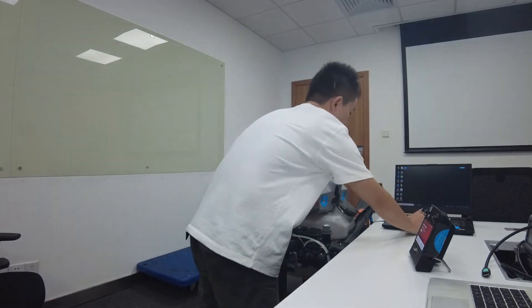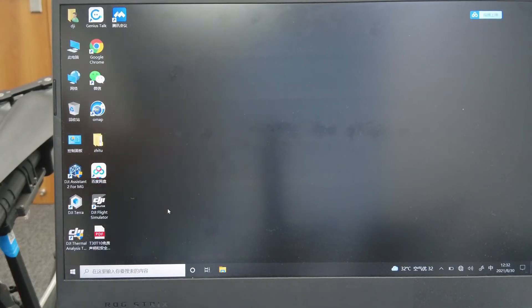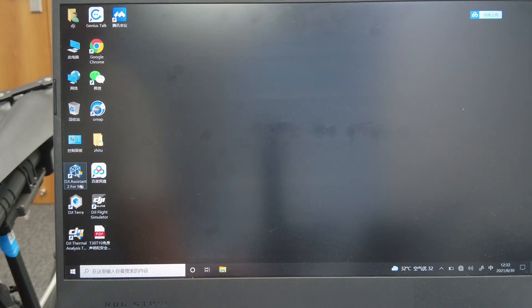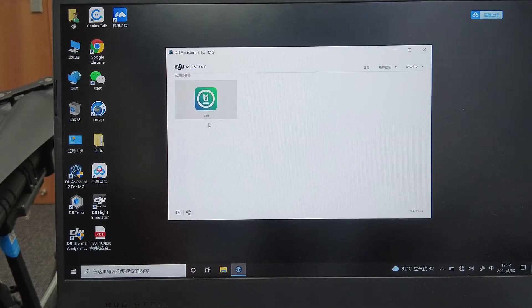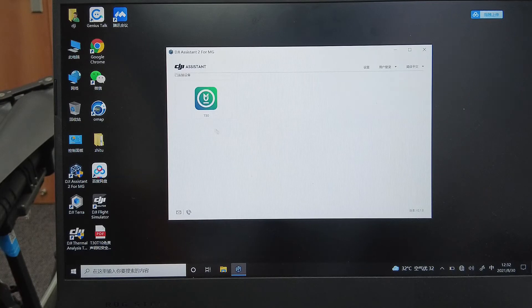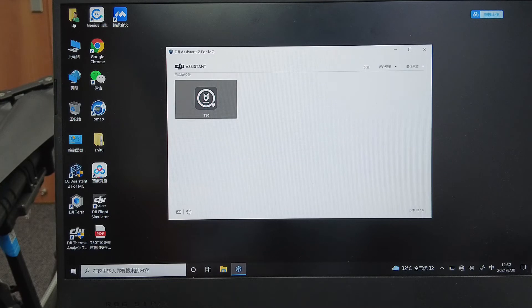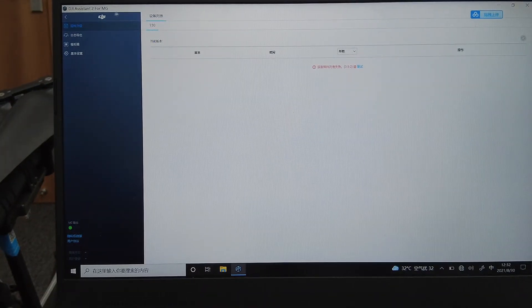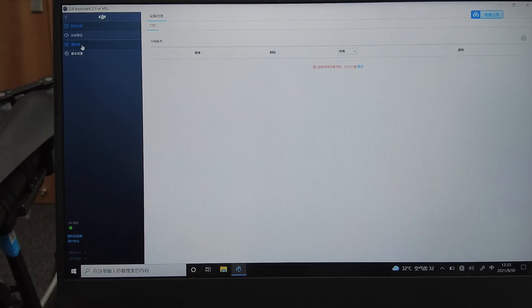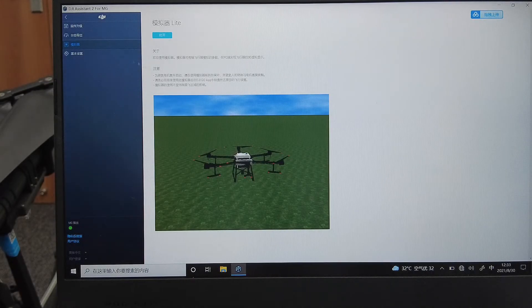Connect to your laptop, then open the software DJI Assistant 2 for MG. After the connection and after downloading the software from the official website, open it. It will successfully show the T30 or whichever DJI aircraft you used, which means it connected successfully. Click on it, and after entering the interface, click on the Simulator option — you can switch the language to English if needed.